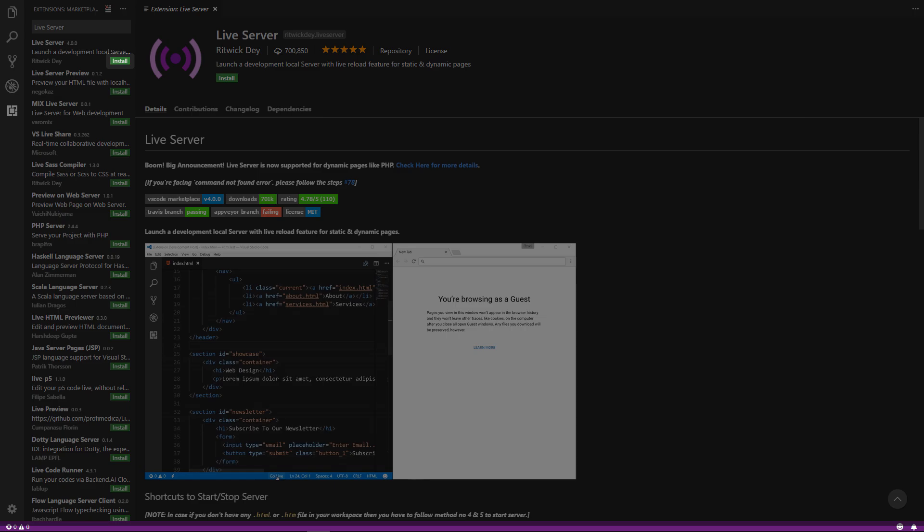You may notice that the URL in your browser has changed. It now looks something like this. This is because the Live Server plugin actually uses your computer as a server to serve the files to the web browser on your computer. Let's break down what this URL means.